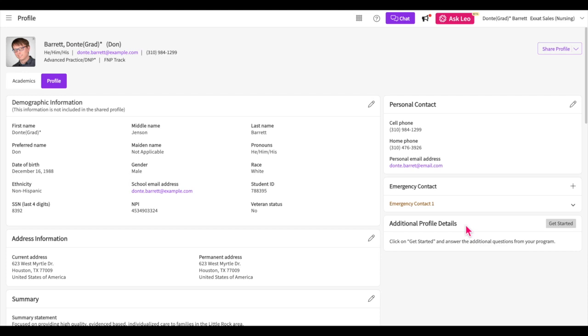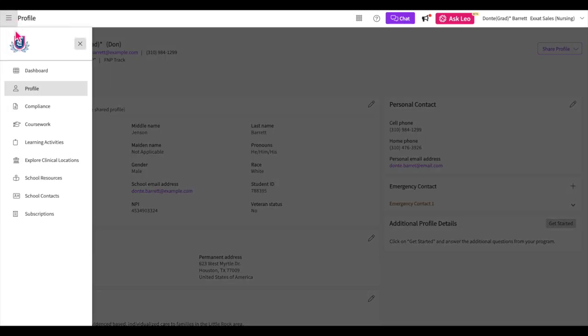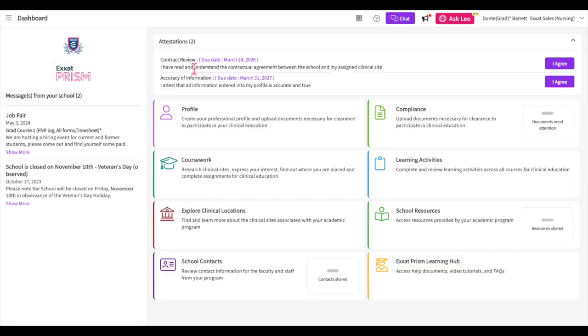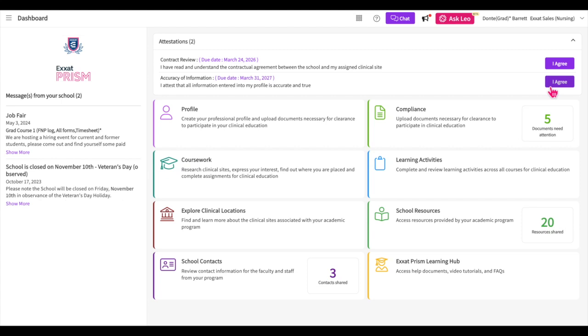Once you have completed all sections of your profile, your program may request for you to review and sign off on it. An attestation will be assigned to you, which will be displayed on your dashboard. With this, your program will require you to sign off on your profile. Make sure to carefully review your entire profile, ensure it doesn't contain any errors, and that it provides a professional impression before you click the I agree button.